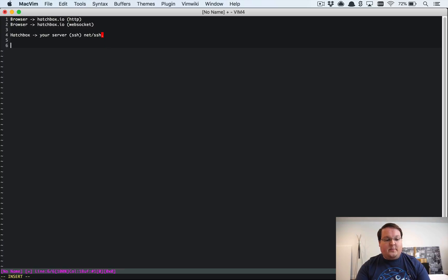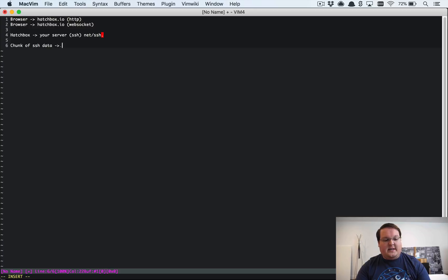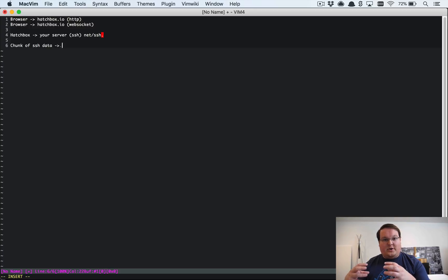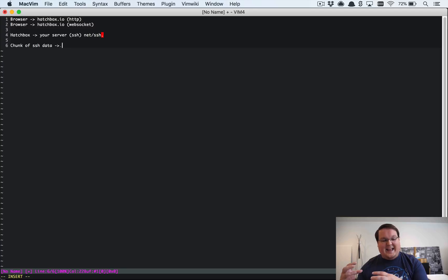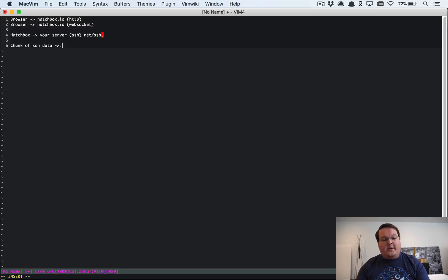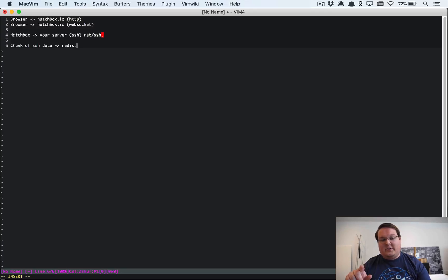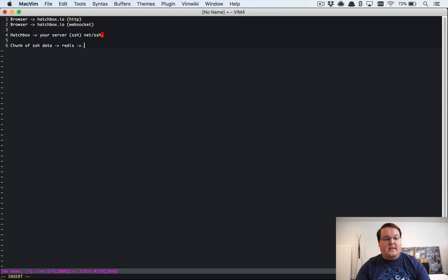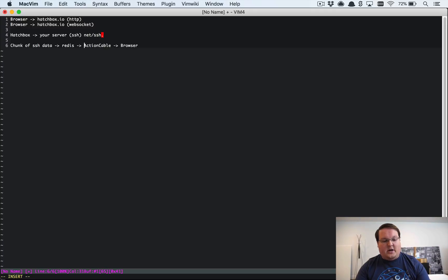So then we take a chunk of SSH data and then we send that from our background worker that's doing all of that net SSH connection to your server. That chunk of data will then be passed over to Redis so that Action Cable can parse it and then Action Cable will send that over to your browser.